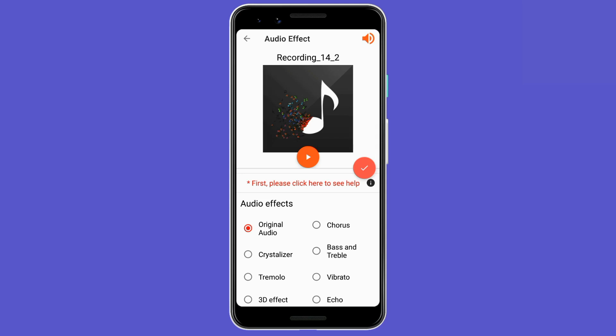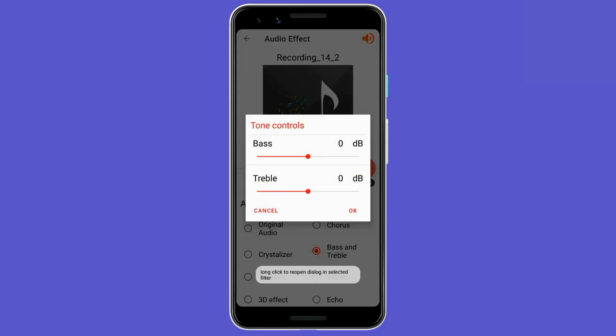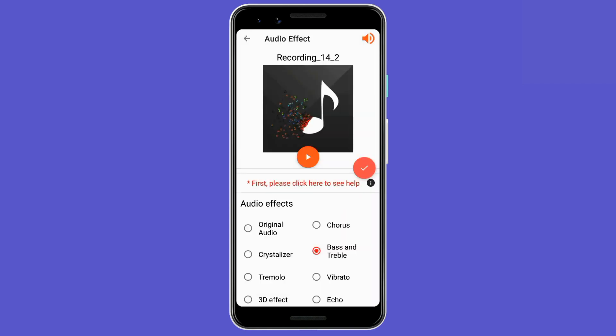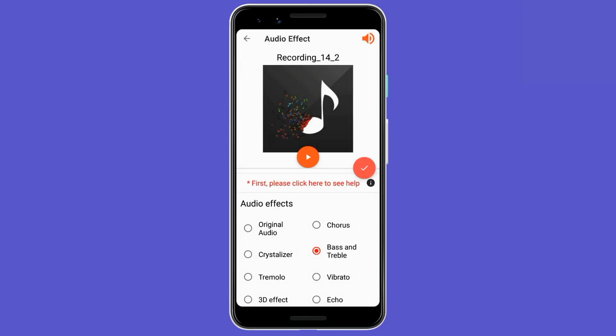We have already applied the crystallizer effect, so now we will apply a different effect — the Bass effect. Click on Bass and set it to 10. Of course you can adjust it as you want, but these are the settings I find to be perfect. Set the bass to 10 and treble at zero, then click OK. It will create a preview and then click the tick to save the changes.